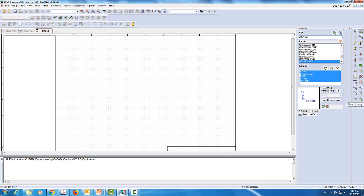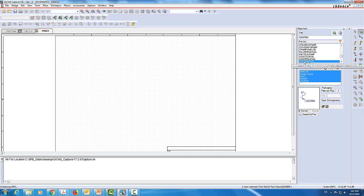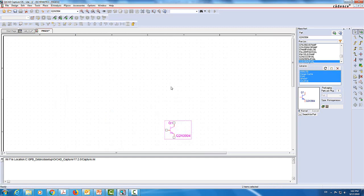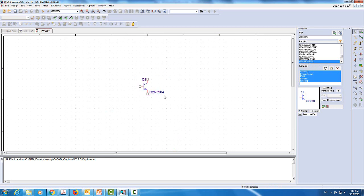It's a very famous transistor, so we should have it under the EVA library. I'll click OK and bring it over here. Let's zoom in a little bit so you can see it. This is the base, the one with the arrow is the emitter, and the other one is the collector.